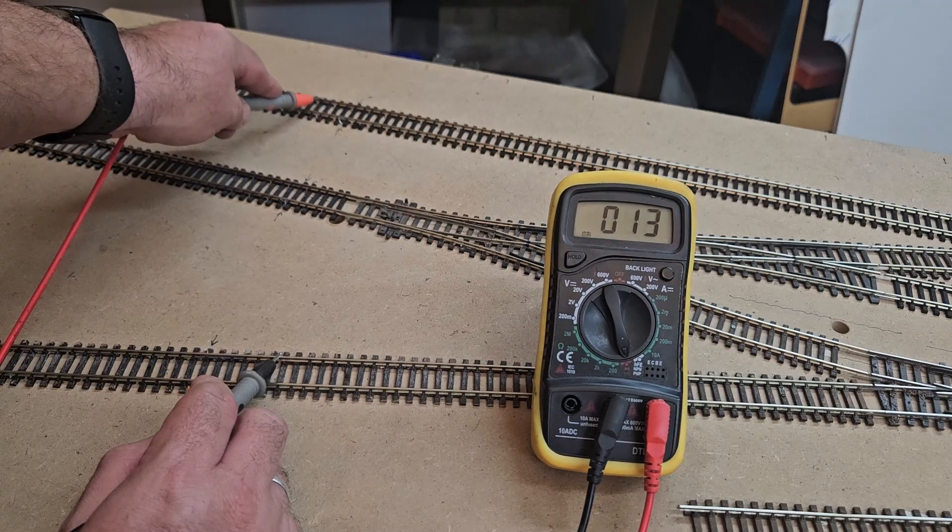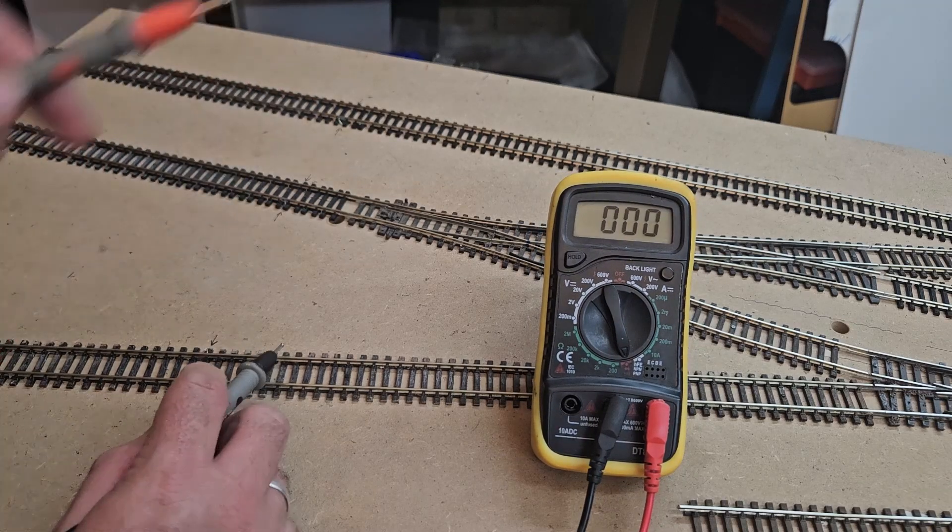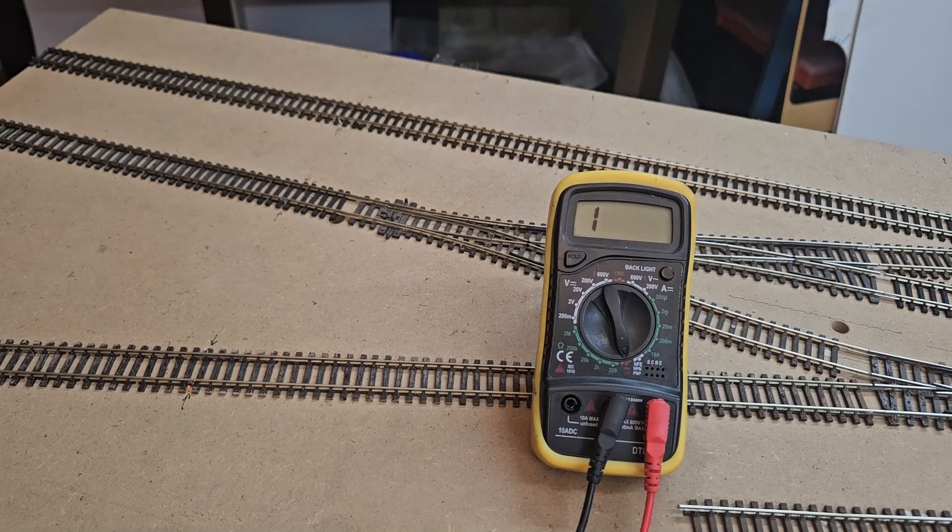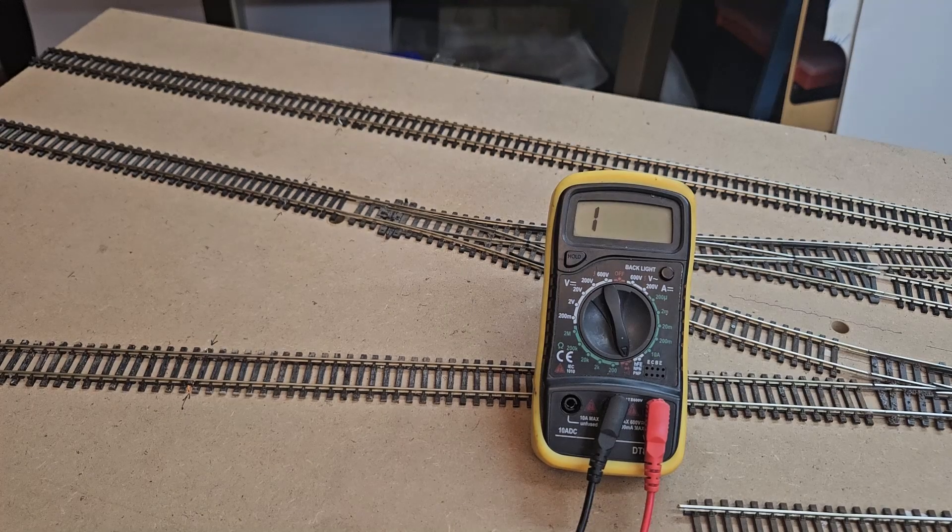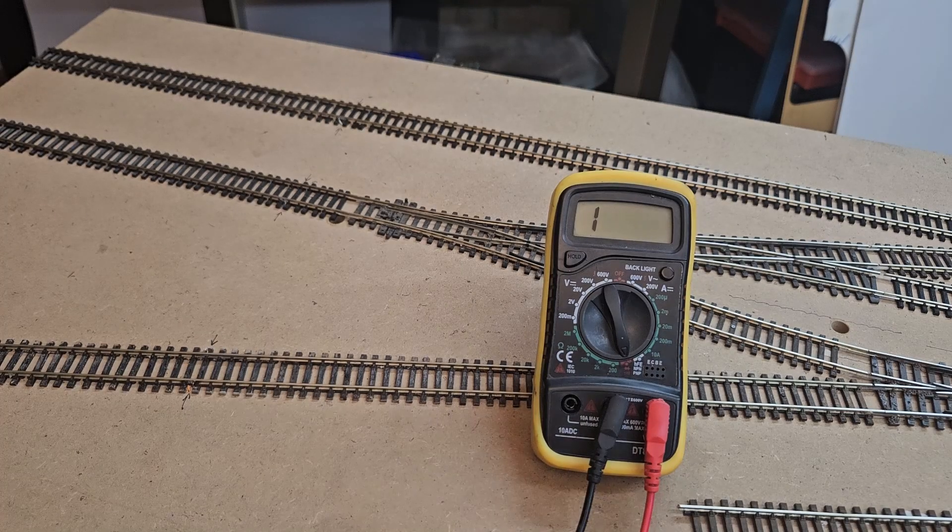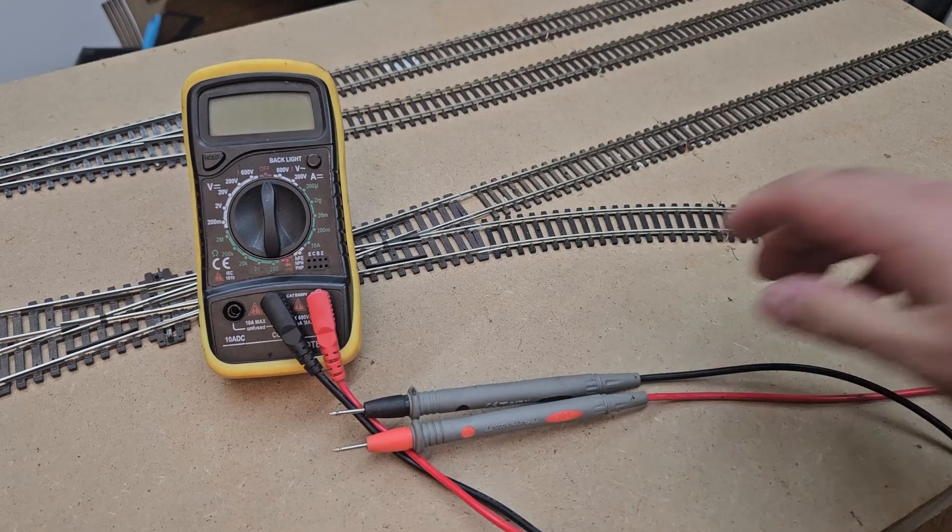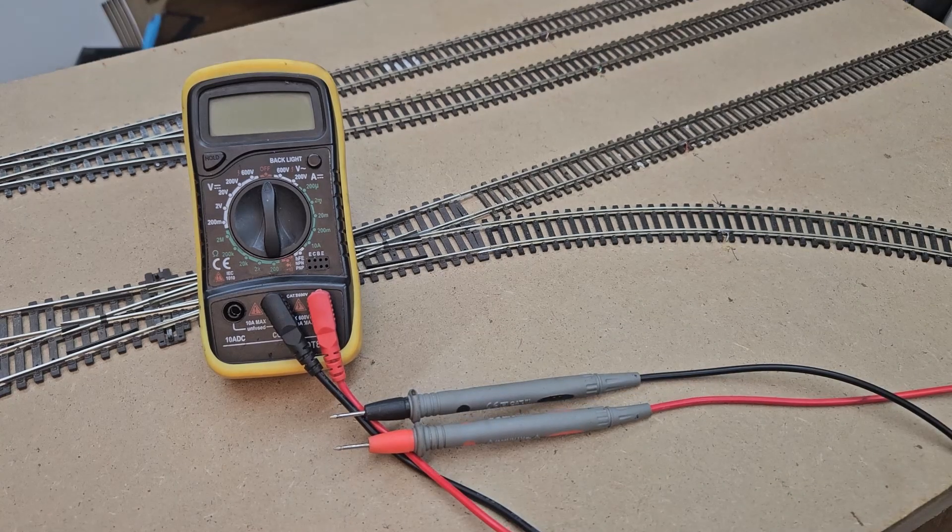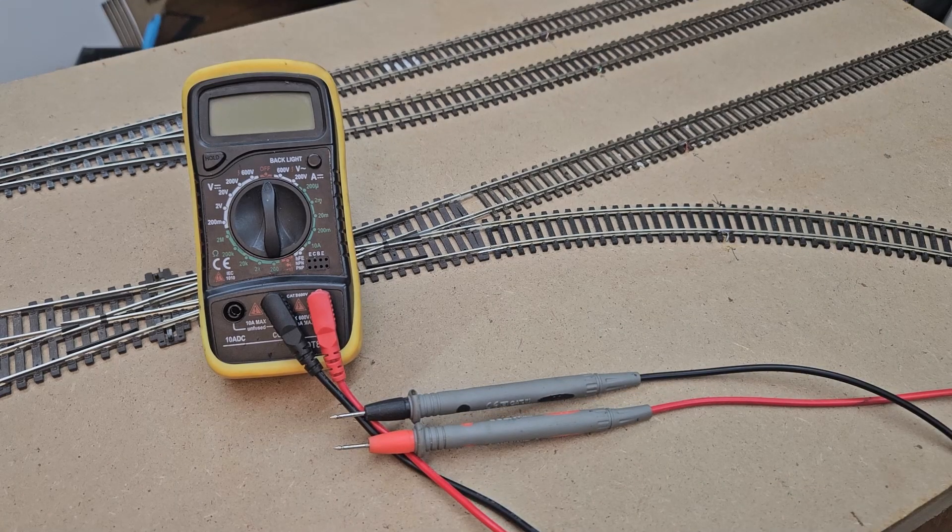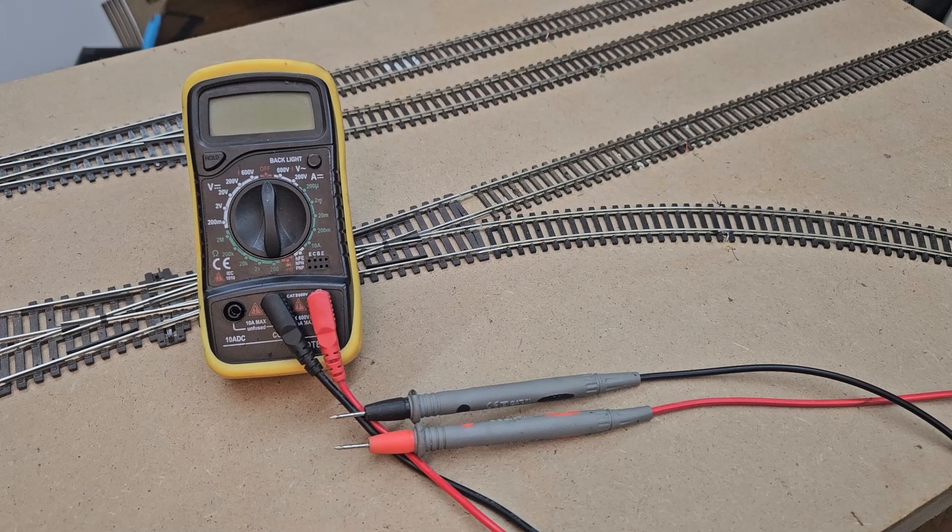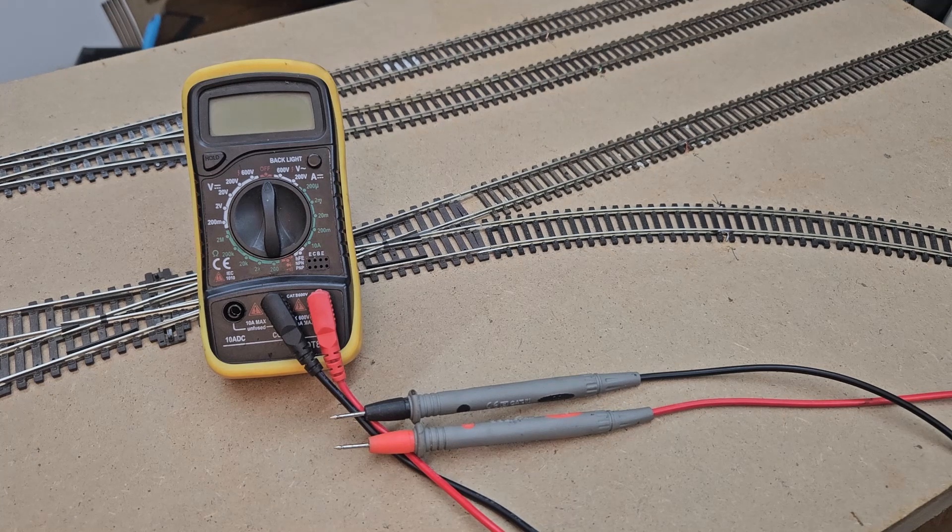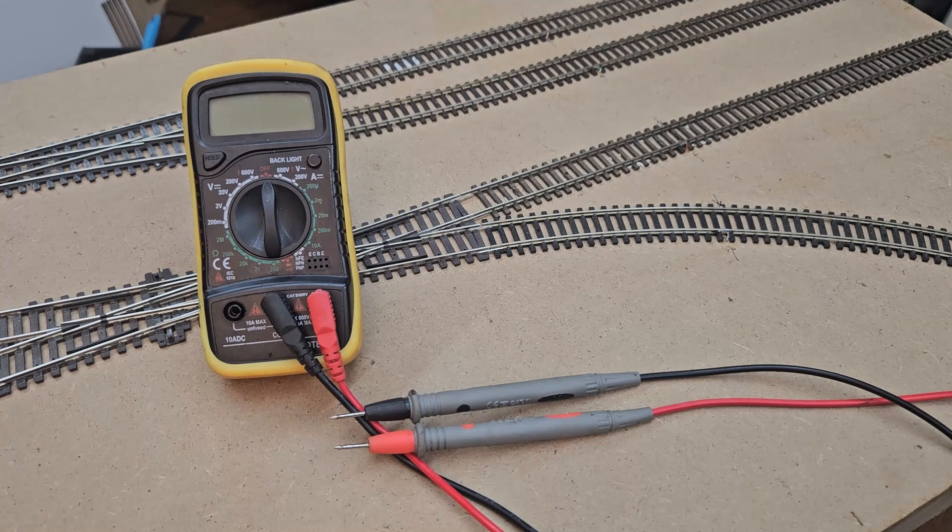I absolutely love this part of layout building because it's the first breath of life into a new layout. Even after so many years in this hobby, I still get excited to fire up a layout. The magic of model trains has always been smooth operation and detail for me, and it just never gets old.